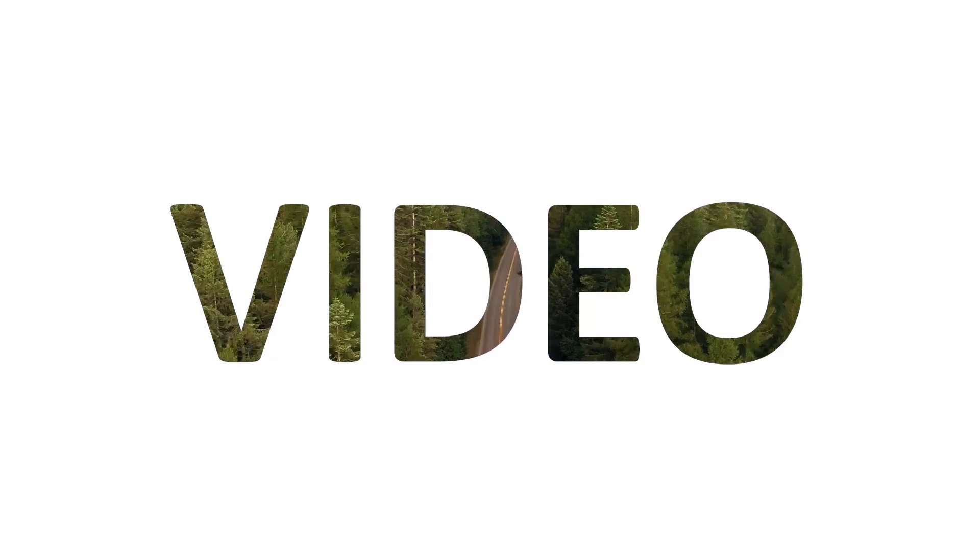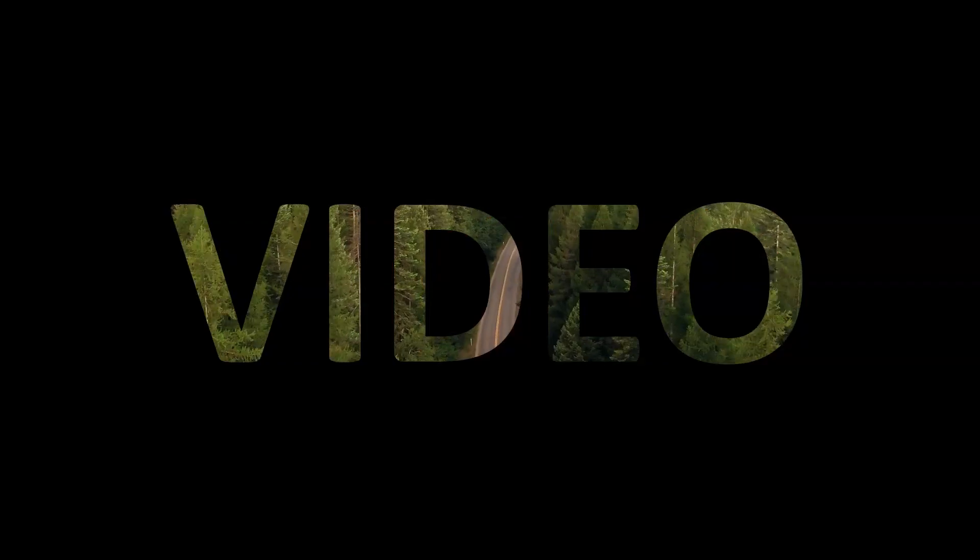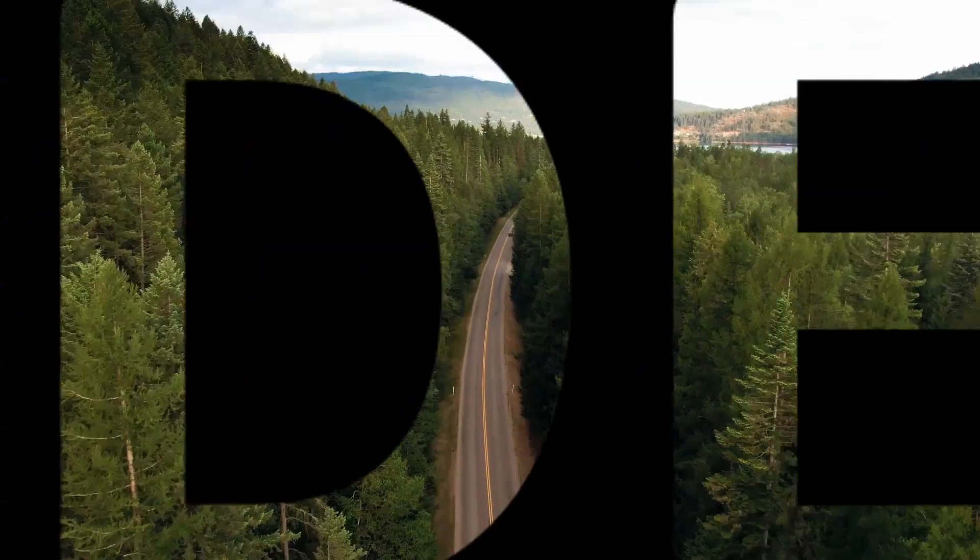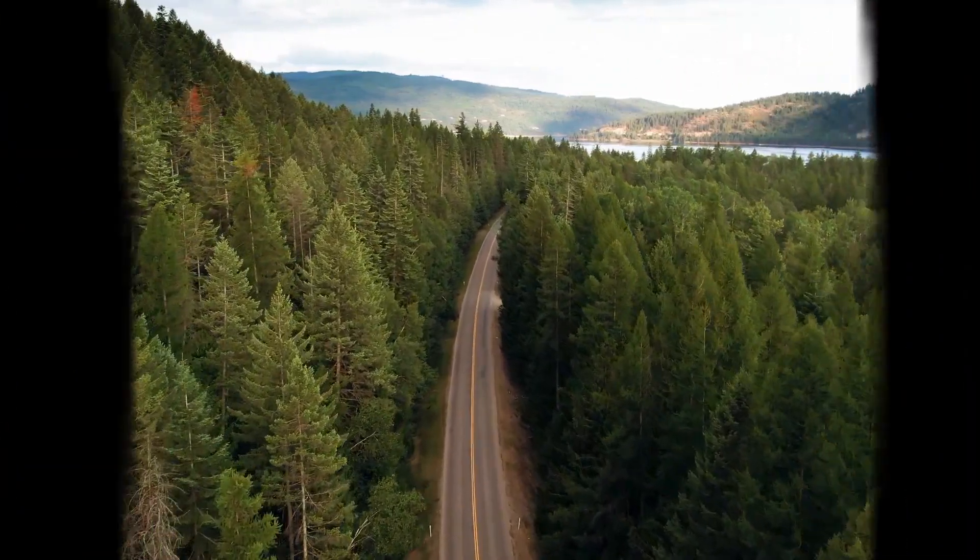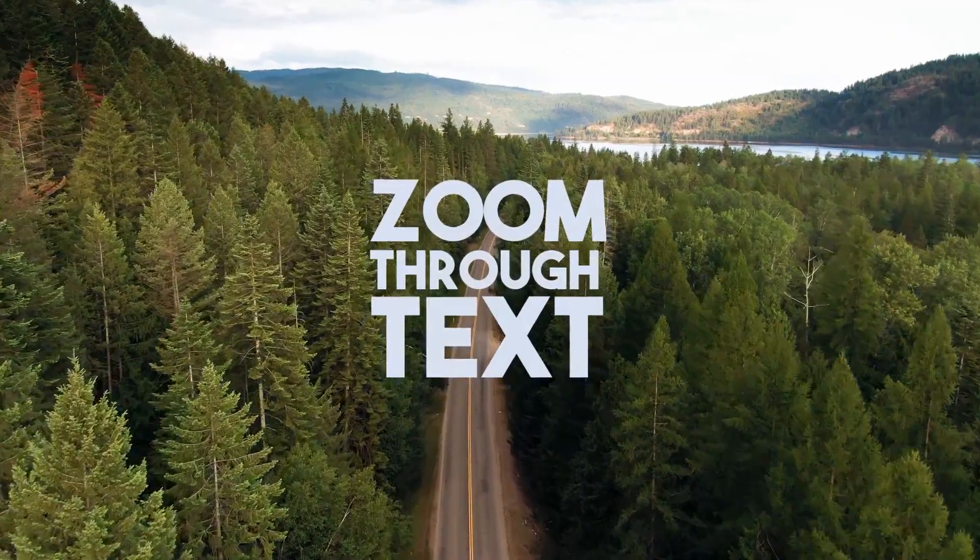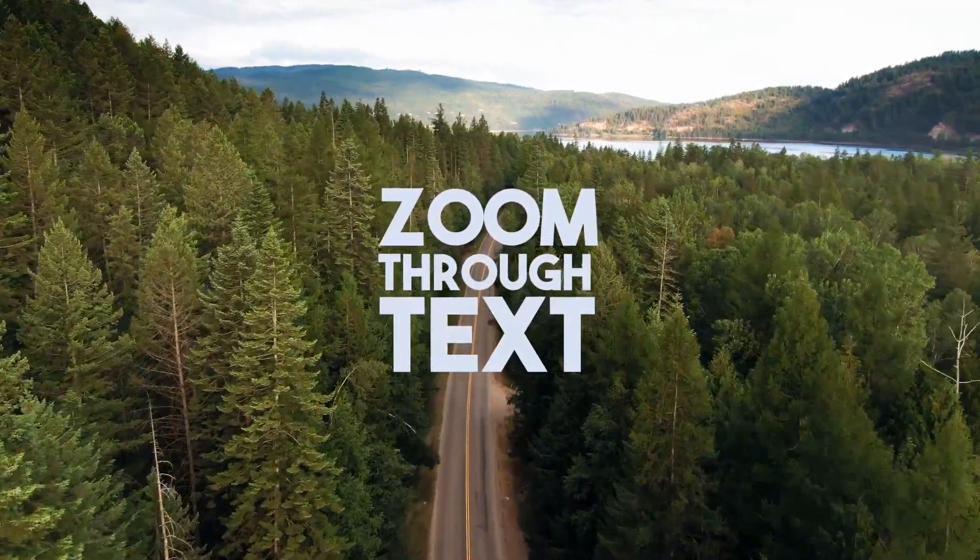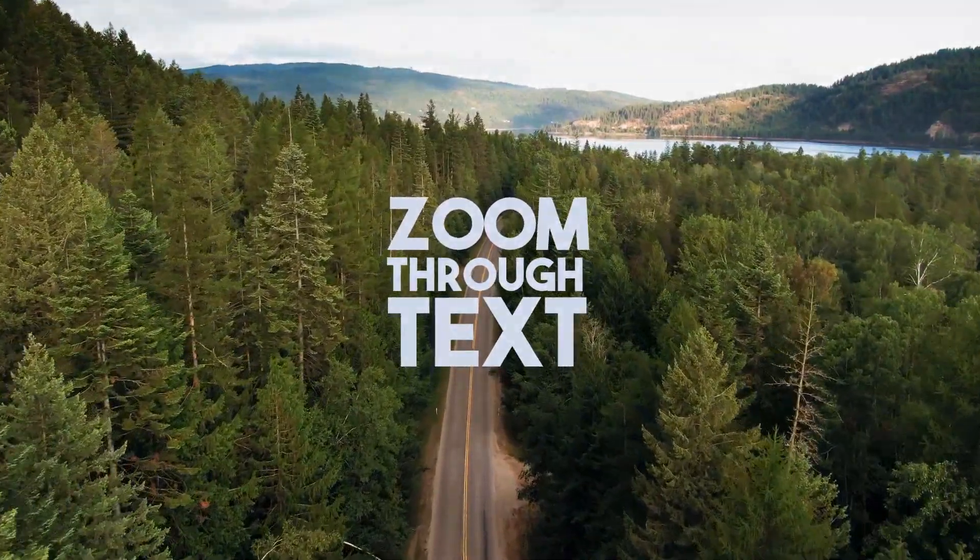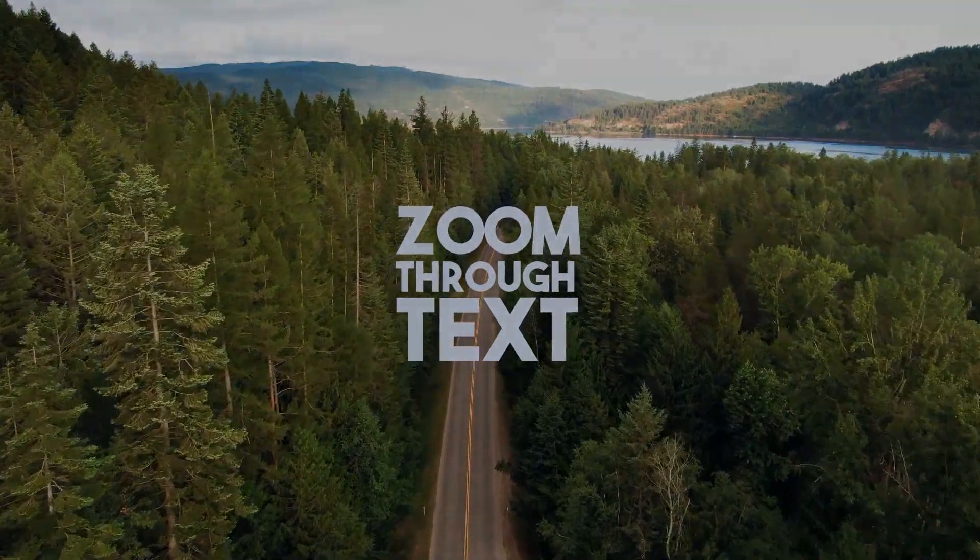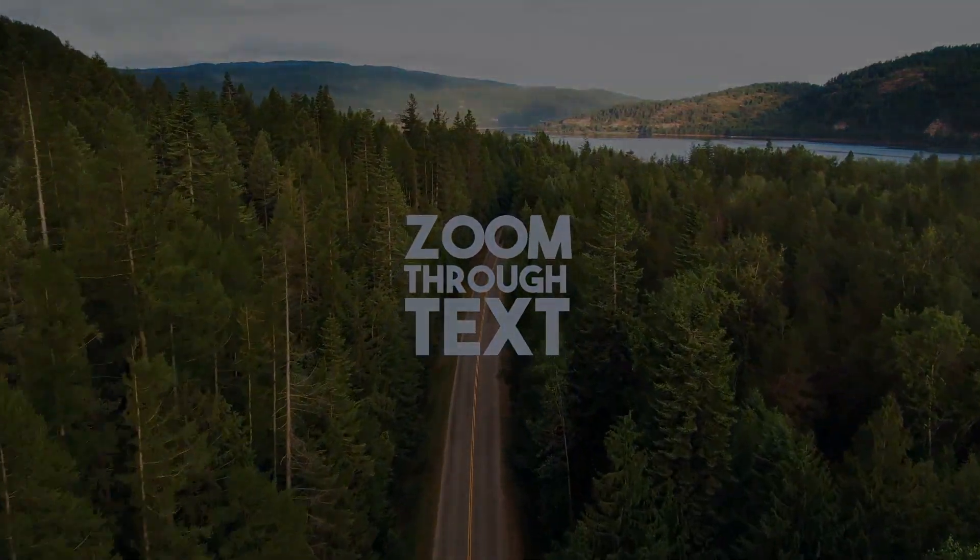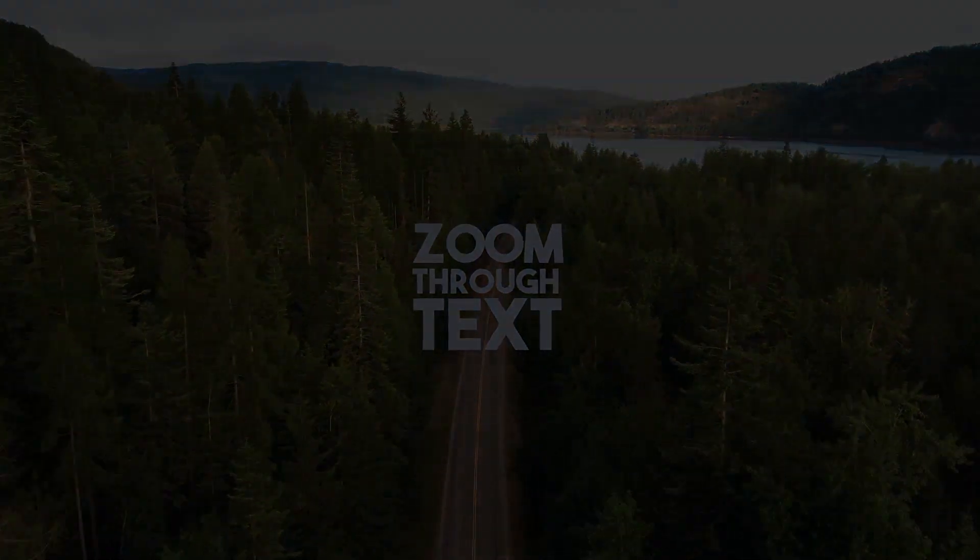The effect might look difficult but believe me, it is just a combination of some PowerPoint animation techniques, most of which have already been explained on my channel in separate videos. However, I have combined all those effects into this single animation effect, and in a couple of minutes you will also be able to create this kind of effect in PowerPoint very easily. Let's get started with the tutorial.